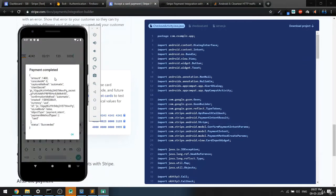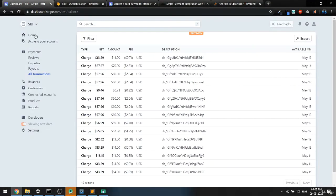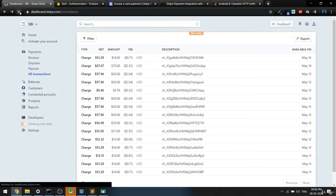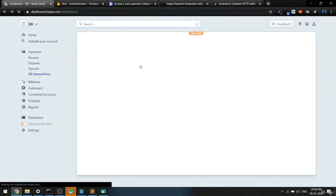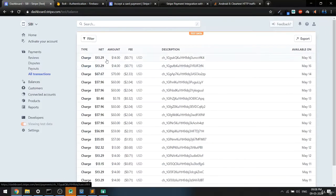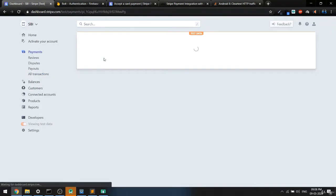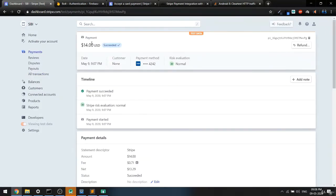As you can see, payment completed. I paid this amount at around 9:08 p.m. If I come back to the dashboard and refresh it, then click on the first entry, the payment is shown as succeeded and the date is 9/8, which is exactly right.